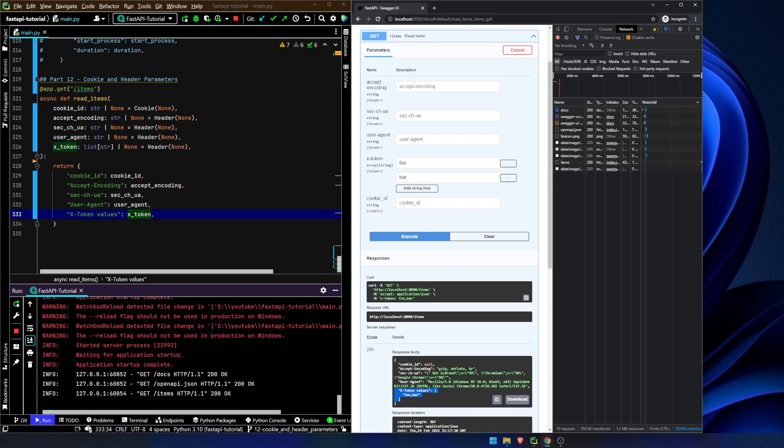Okay. That's kind of it. Again, a very short video. There was nothing really, really big to explain in here. This was just showing how you can use cookie and header like we do path, query, body, field, things like that.